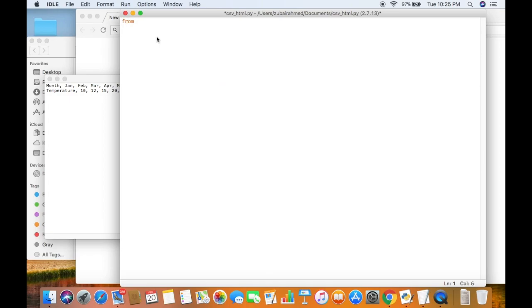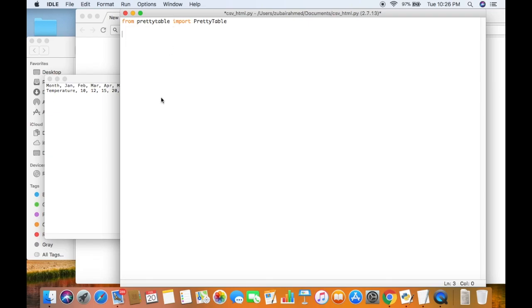First off we will import the module from PrettyTable — import PrettyTable. Make sure that you have installed PrettyTable because PrettyTable is not a built-in Python module.